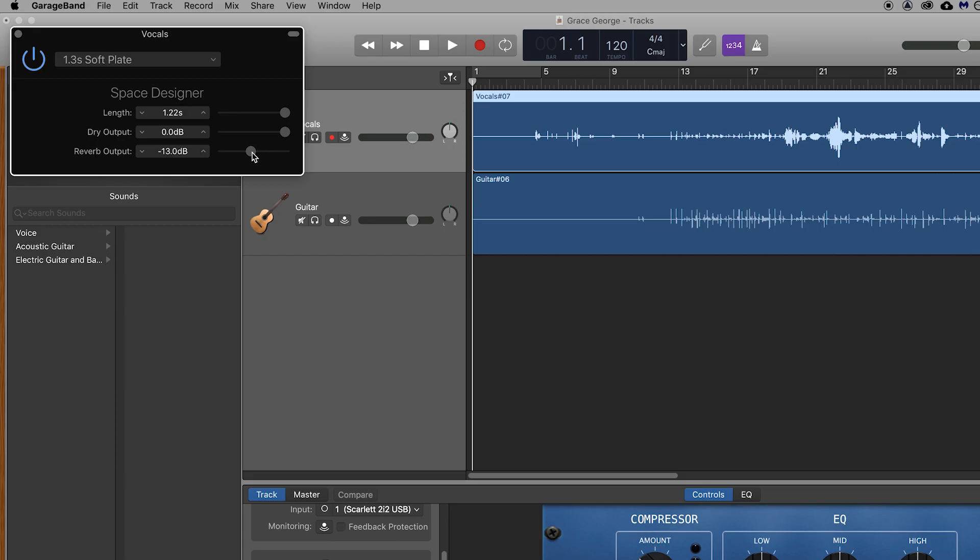This allows you to control how much reverb is being applied to the vocals. Dragging this dial to the left reduces the reverb and dragging the dial to the right increases the reverb. You can adjust this to your liking. You can then close this reverb plugin by clicking the cross in the corner.